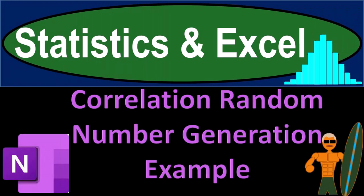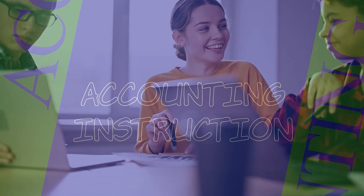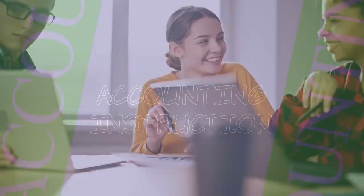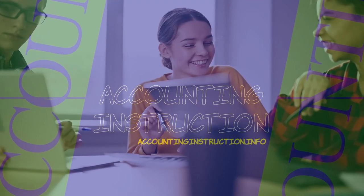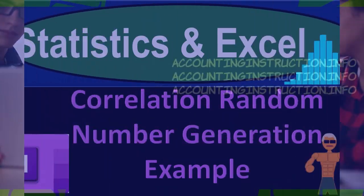Statistics and Excel. Correlation, random number generation example. Got data? Let's get stuck into it with Statistics and Excel.